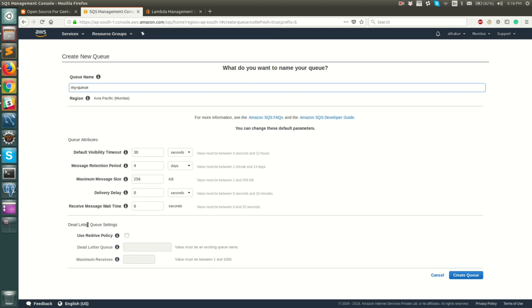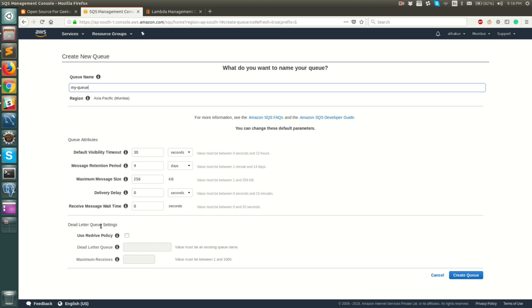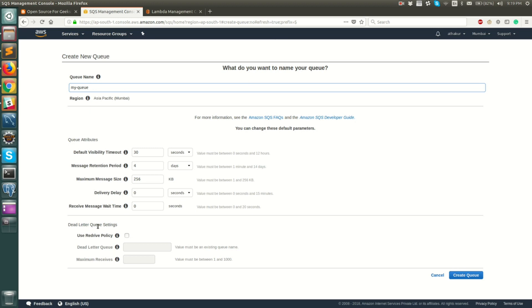Finally we have a dead letter queue setting. This is basically configuration for another queue. So let's say if your message has been read by consumer for five times and it has not been processed successfully, then it will basically go to this dead letter queue and that essentially means that there is some problem with your message due to which your consumer is not able to process this particular message. That brings me to another important point that your consumer needs to explicitly delete the message from the queue after it has processed it. Otherwise the message will still be pending in the queue and after the visibility timeout it will be visible to other consumers as well or the same consumer. So it is the responsibility of the consumer to delete this message after it has been processed by it.